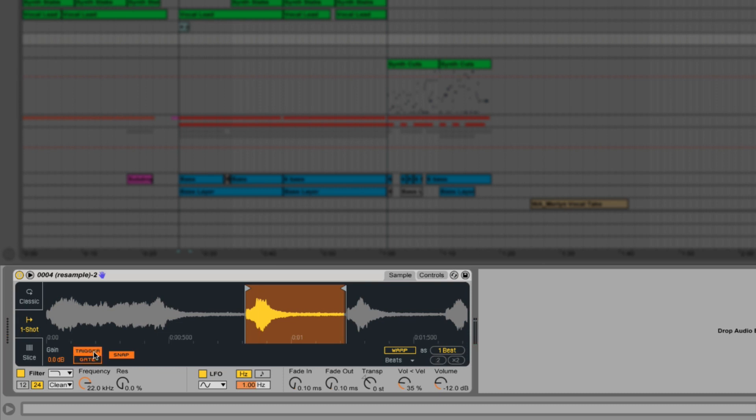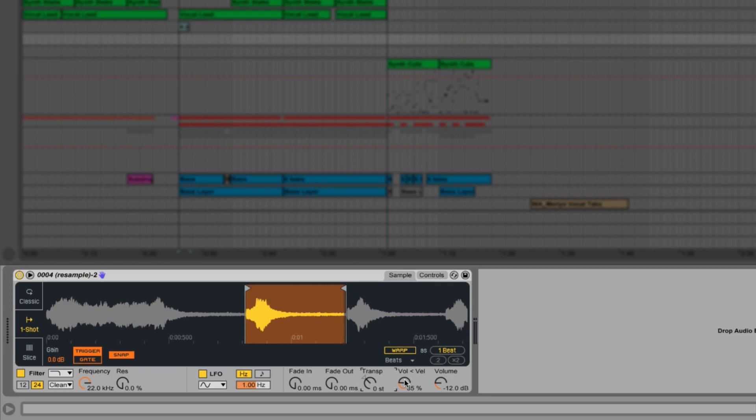So here on the bottom right we can find the fade in and fade out controls, which you can see handily represented in the sample viewer. We also have transpose, velocity amount and device volume. The controls section is the same as in classic mode.